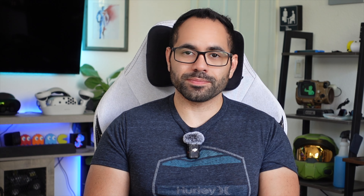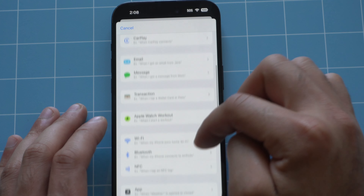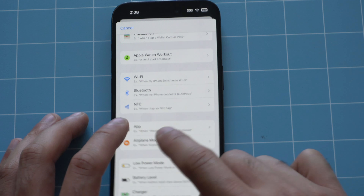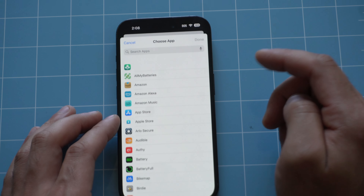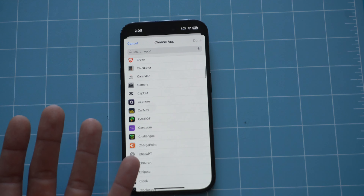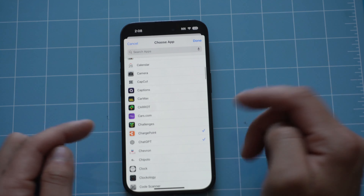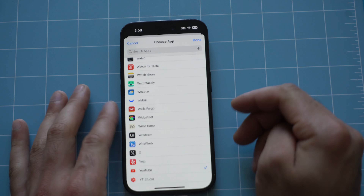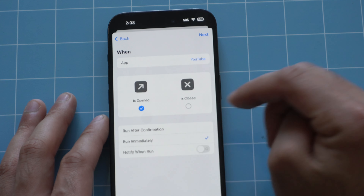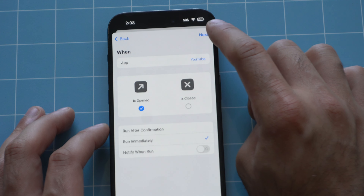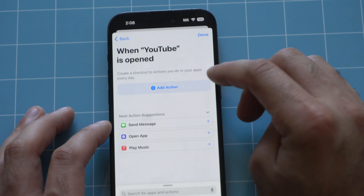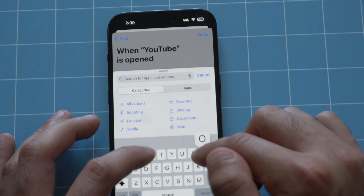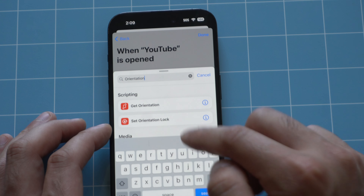So it can actually go landscape or portrait mode whenever you want. And when you exit the app, it goes back to portrait lock. To set this up, still in the Automated tab, tap plus and scroll down to find the gray up-arrow icon that says App, right above Airplane Mode. Choose the app — you can select photos, video streaming platforms, all at once. For this demonstration I'm just selecting YouTube. Hit Done, make sure it's set to Run Immediately, tap Next, New Blank Automation, search for Orientation, and select Set Orientation Lock.